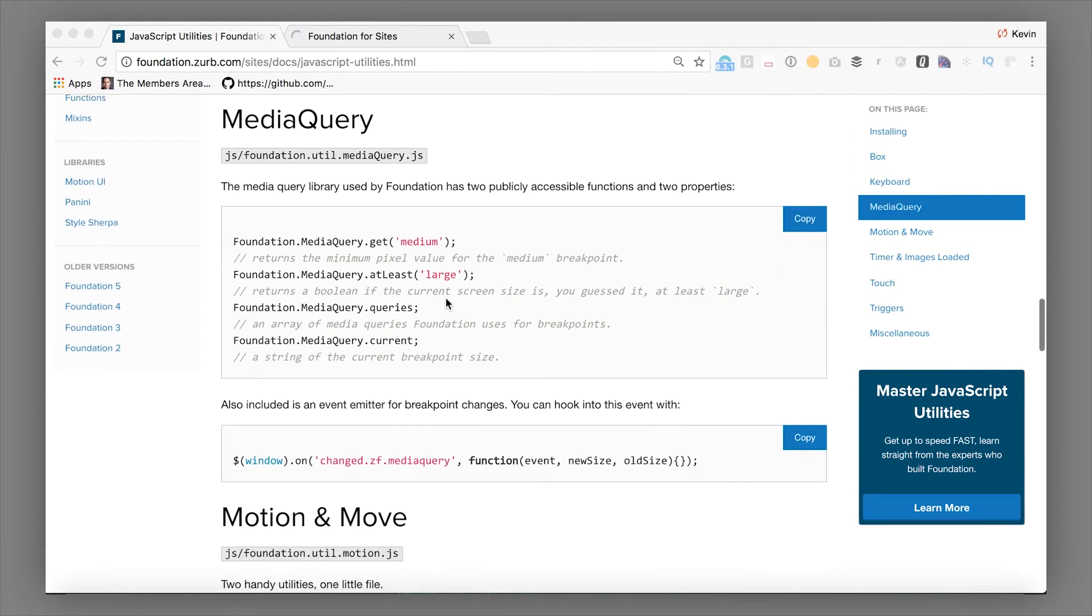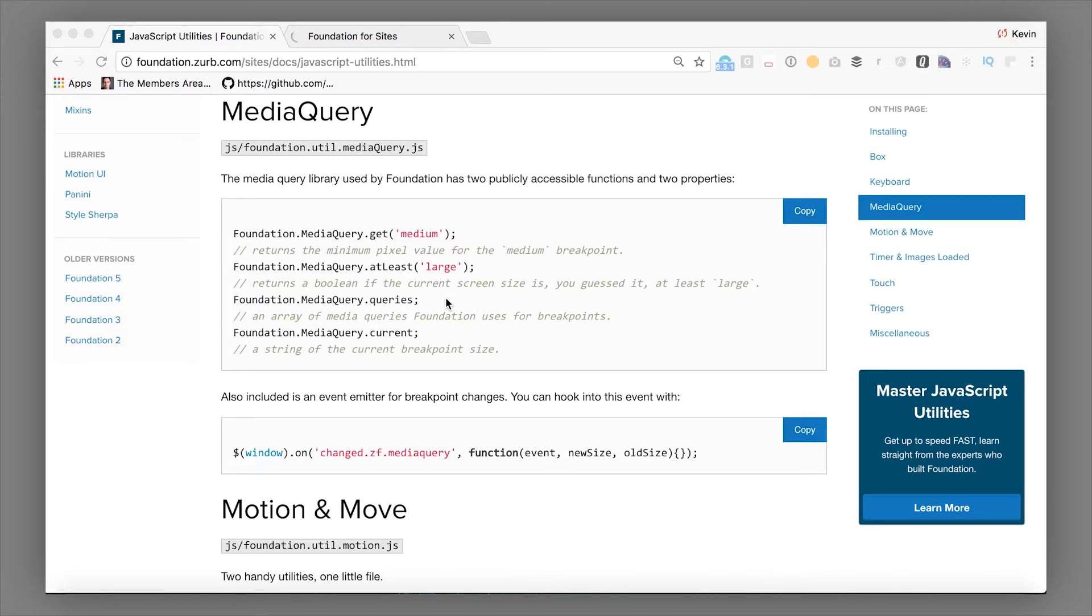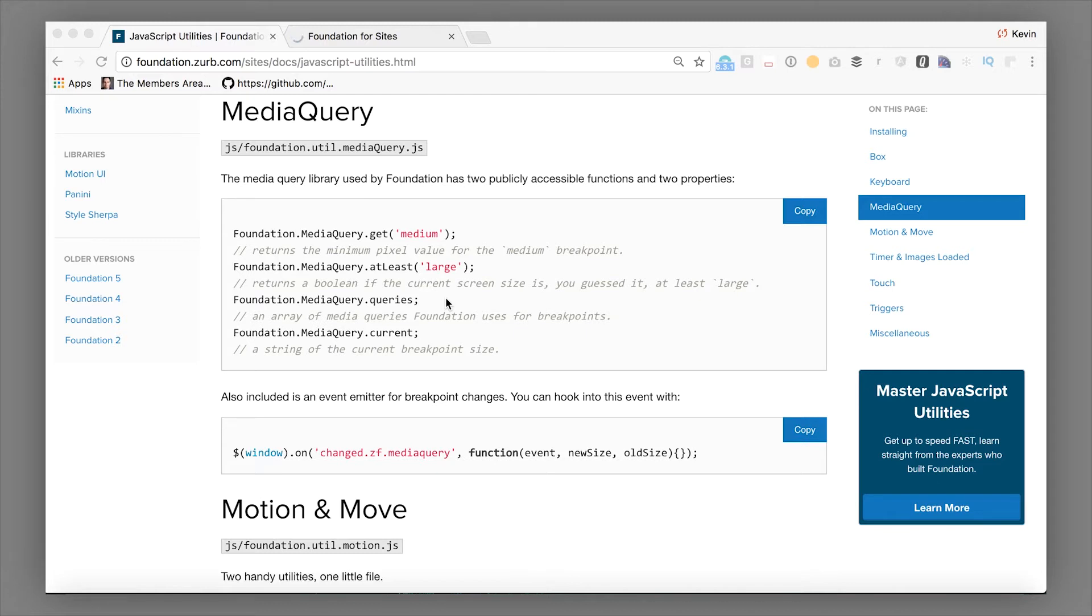So moving forward, the media query utility is what we use to make our JavaScript as responsive as our SASS stylings. So with your SASS stylings, you've got media queries that work pretty naturally. The browser already understands them. When your screen is different sizes, different parts of your styles will be applied. And it actually changes on resize and things like that.